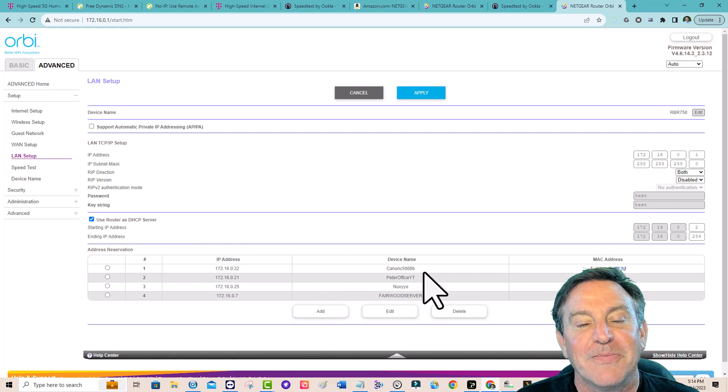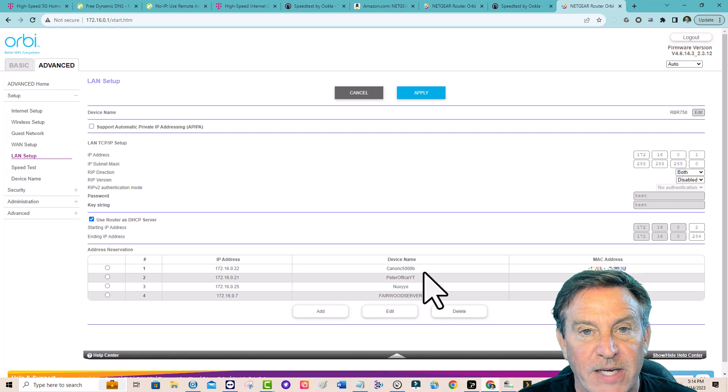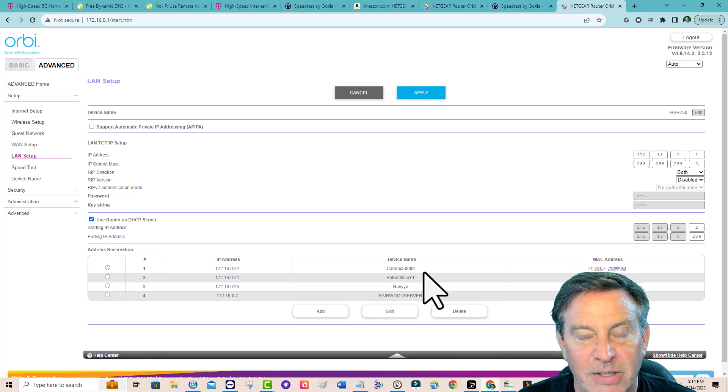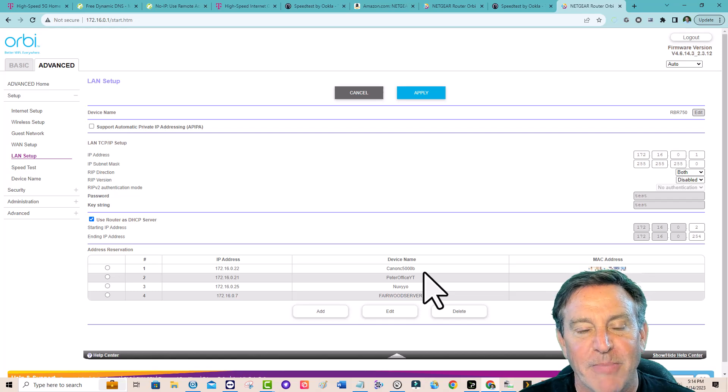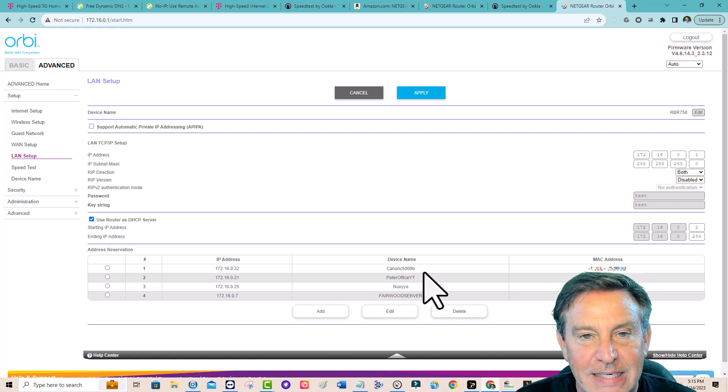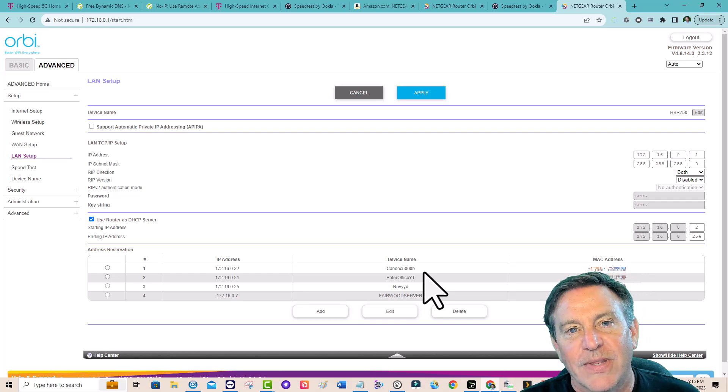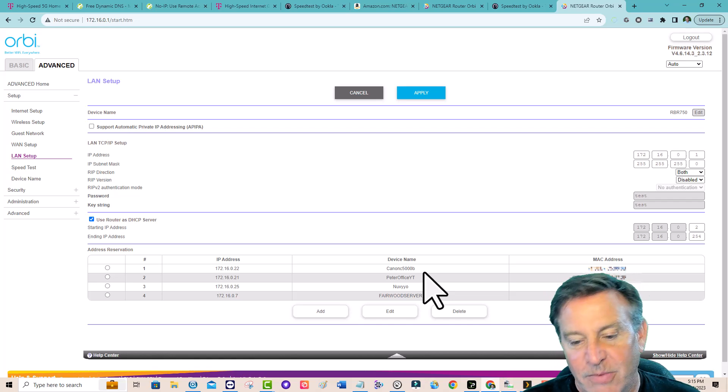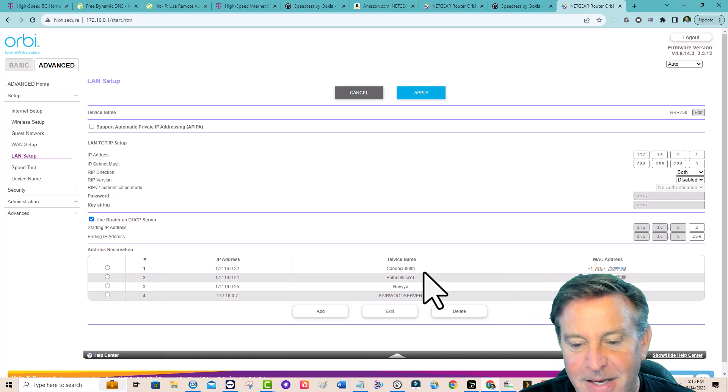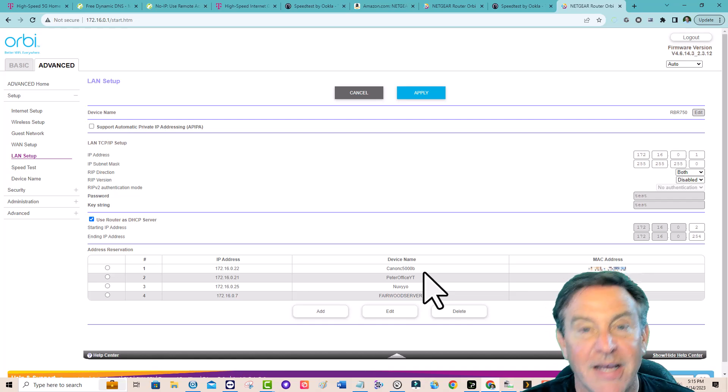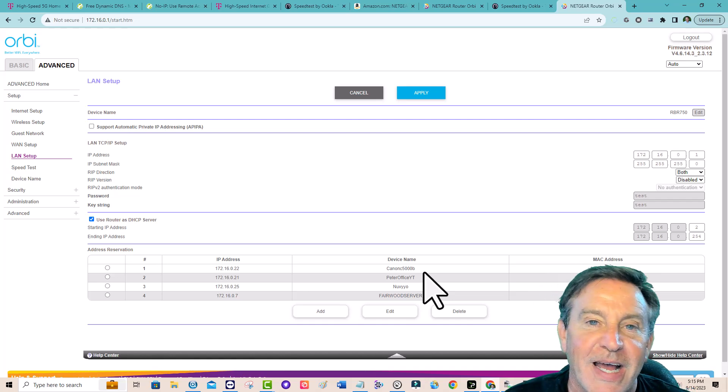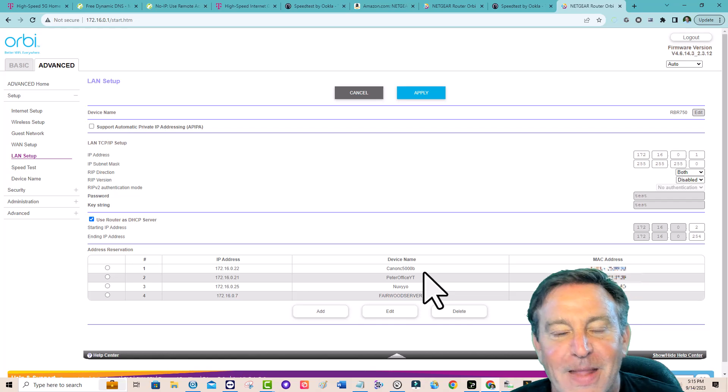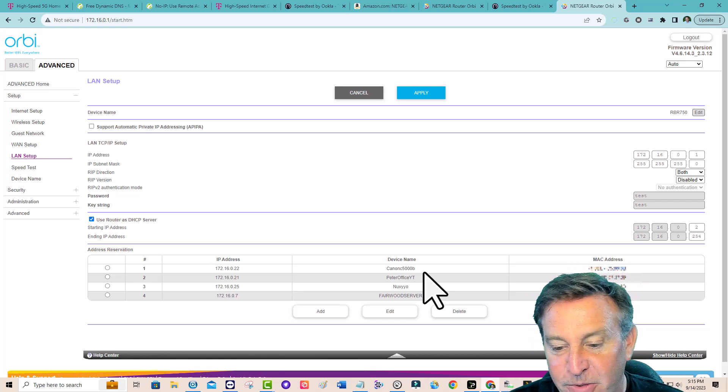So I'm going to go to Advanced Setup and then LAN Setup. And down here, I can reserve IP addresses. Look, your printer, it always should have the same IP address. Just do that. That way when you install the printer drivers and find your printer, and then they have a power outage or something goes wrong, guess what? Your printer will come back up and you'll work again because it's at the same address.